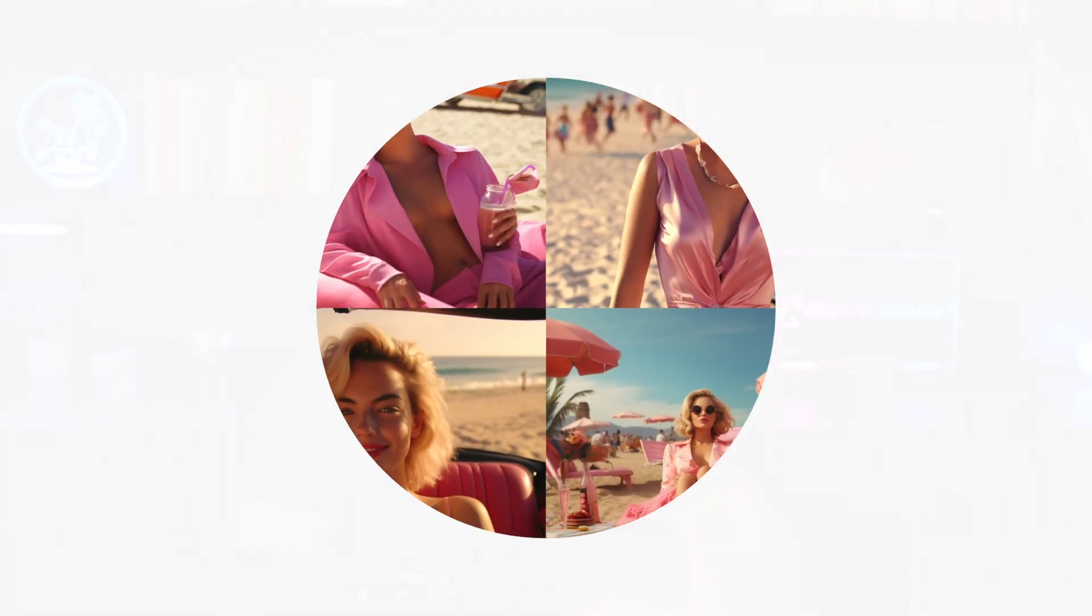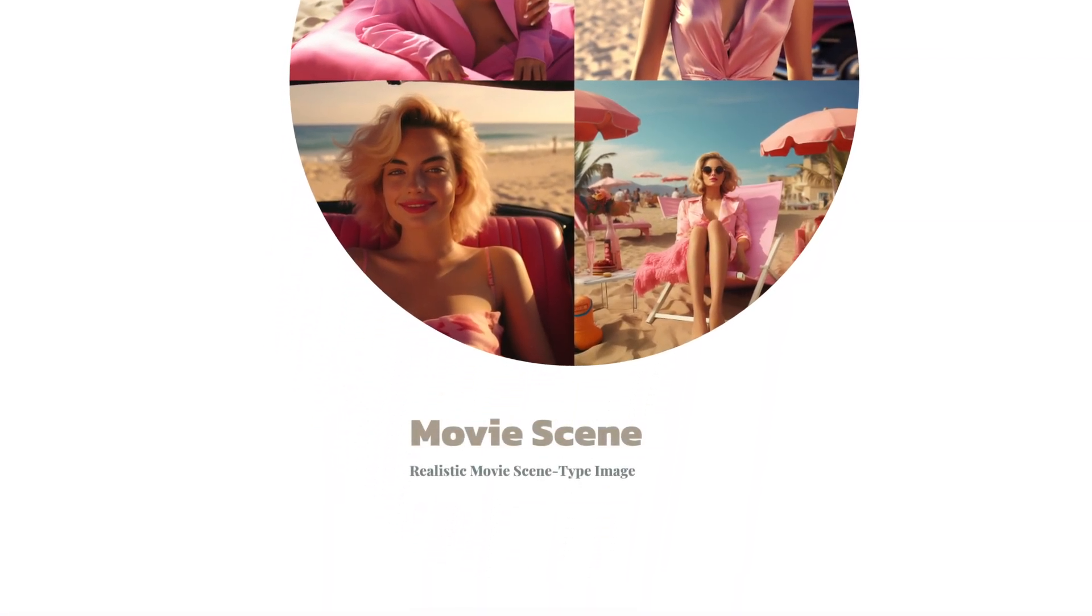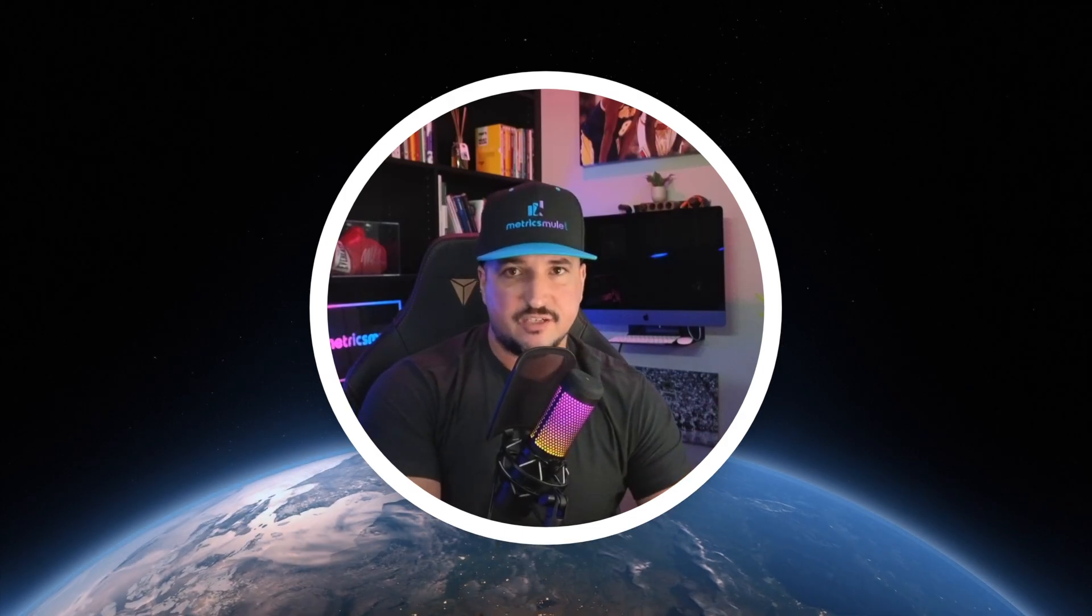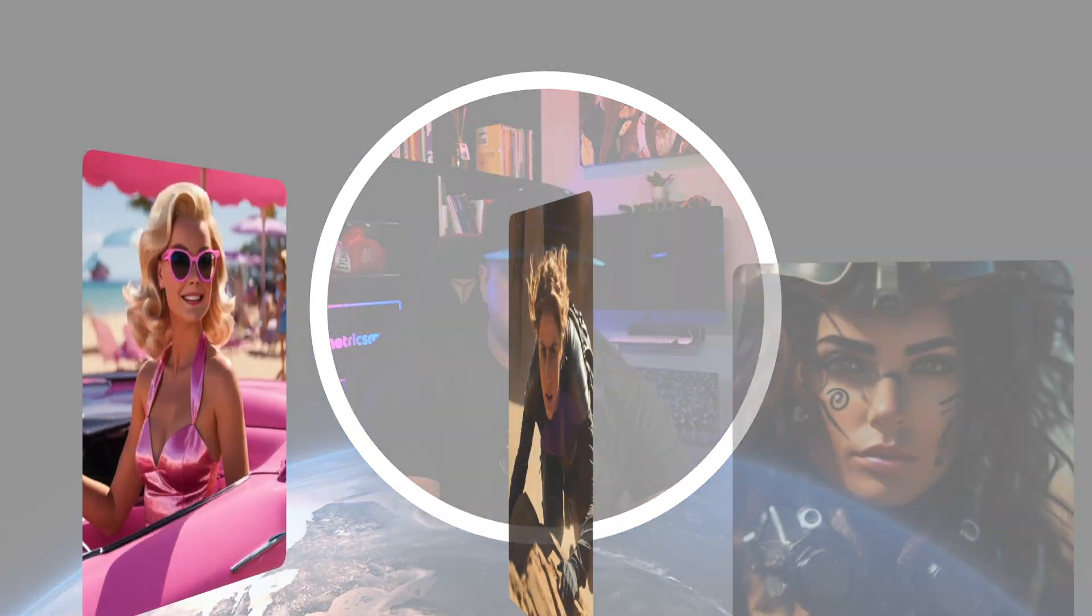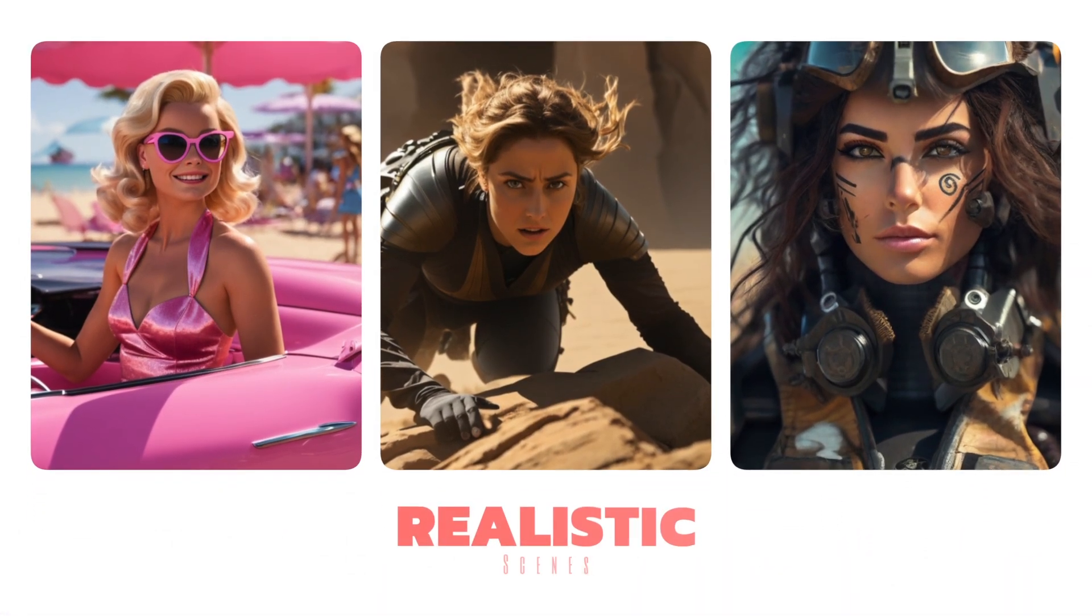Have you ever wanted to create an image that looks like it's cut directly from a movie scene? And I mean a realistic scene with action, details, and stunning graphics. Well, I have just the thing for you today.